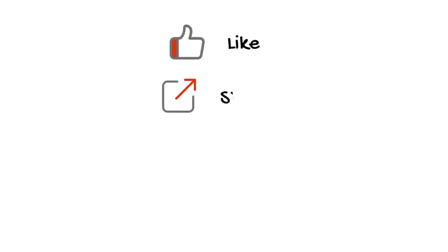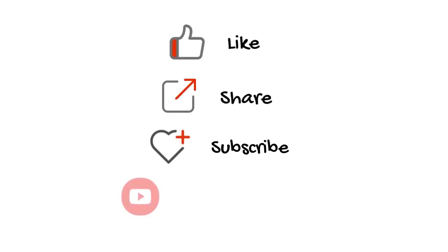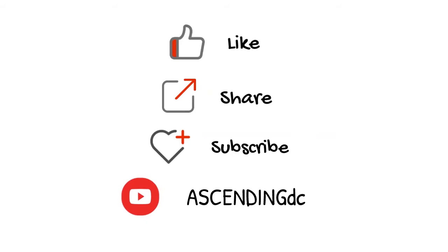Please like, share, and subscribe to our channel. Thank you.